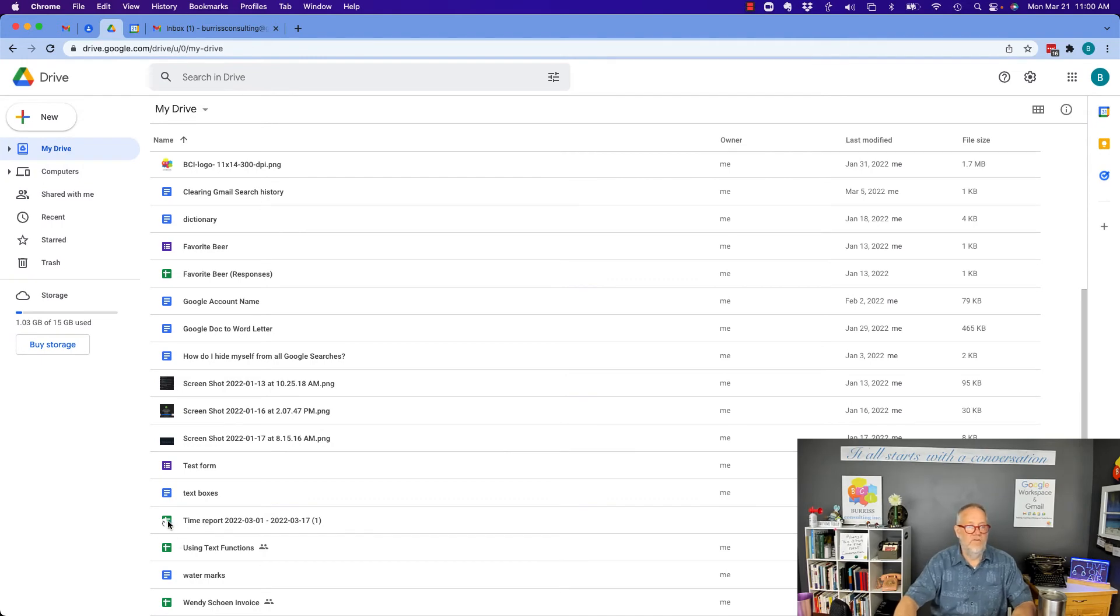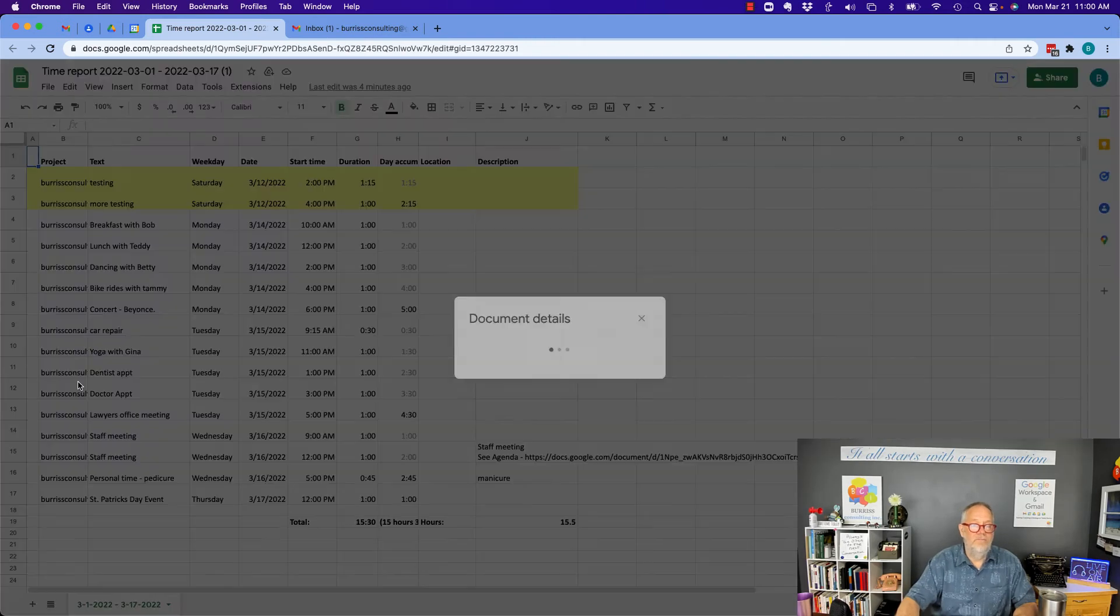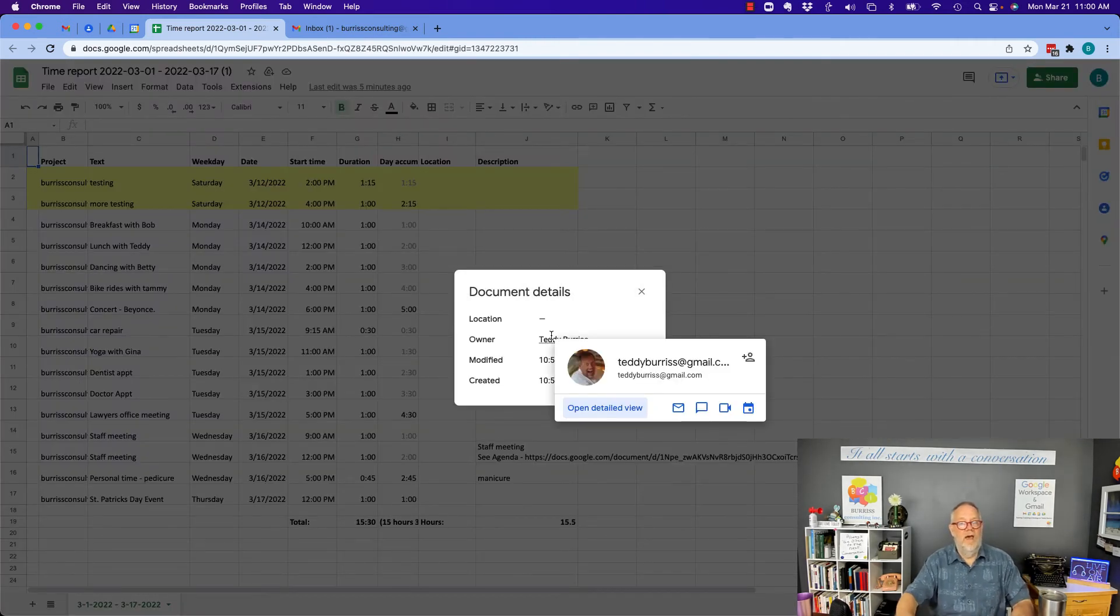Okay. So, there's a shortcut to it. So, when I open that file, I go to file details. You can see the file belongs to Teddy Burris at gmail.com.